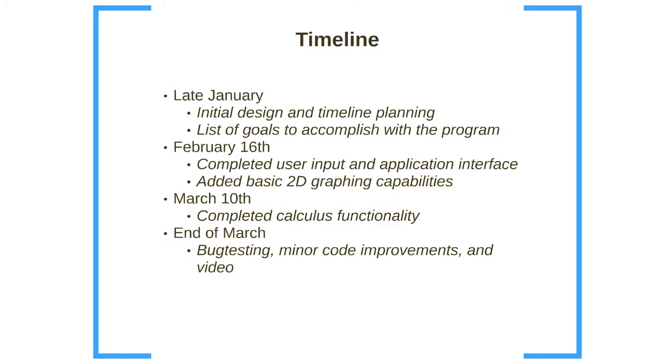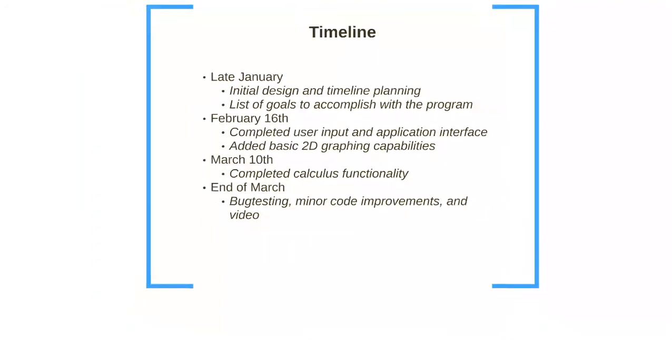By March 10th, I had completed all the calculus functionality and with the remainder of March devoted to bug testing, minor code improvements, and working on the video.